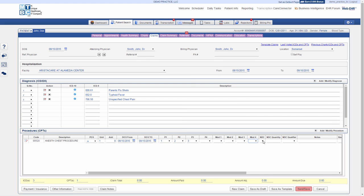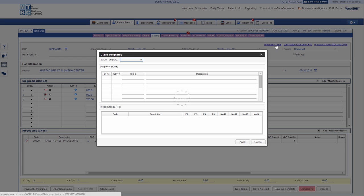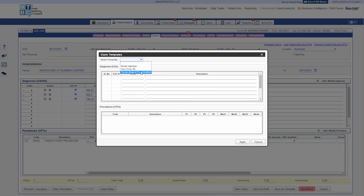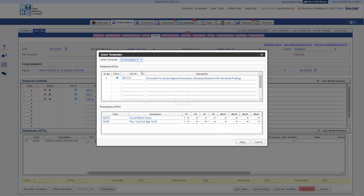For ease, now you can also select the claim from the Claims Template hyperlink on the top right corner. Simply select the template from the list. Once you have selected the template, ICDs and CPTs will auto-populate, and click Apply to the Claim.